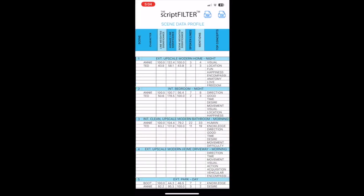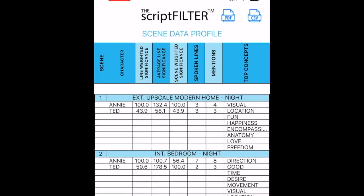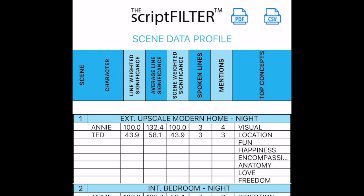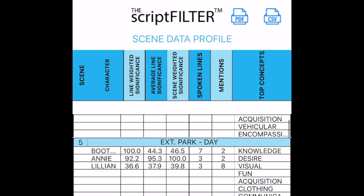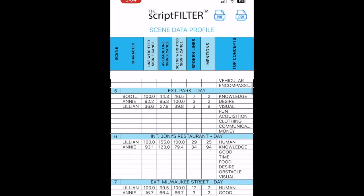The scene data profile displays all the characters in the scene with data about their significance to the scene, along with the top eight concepts of the scene.